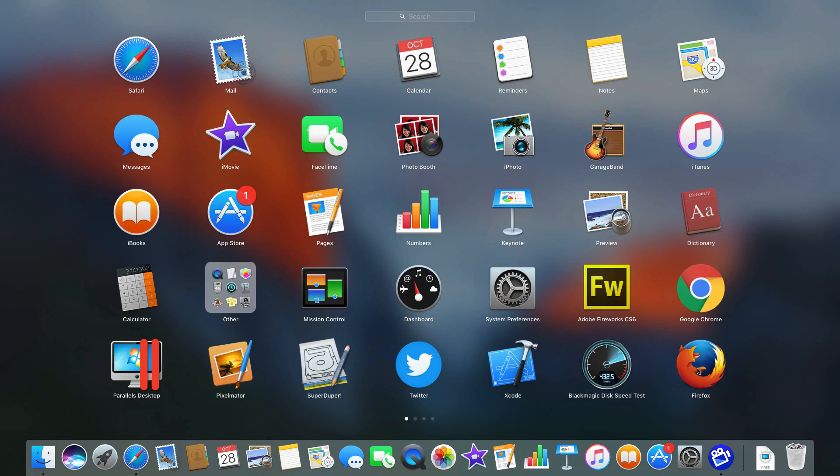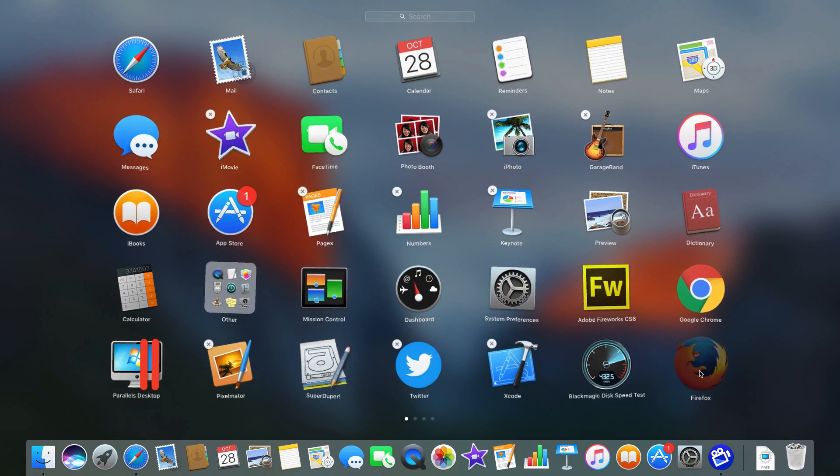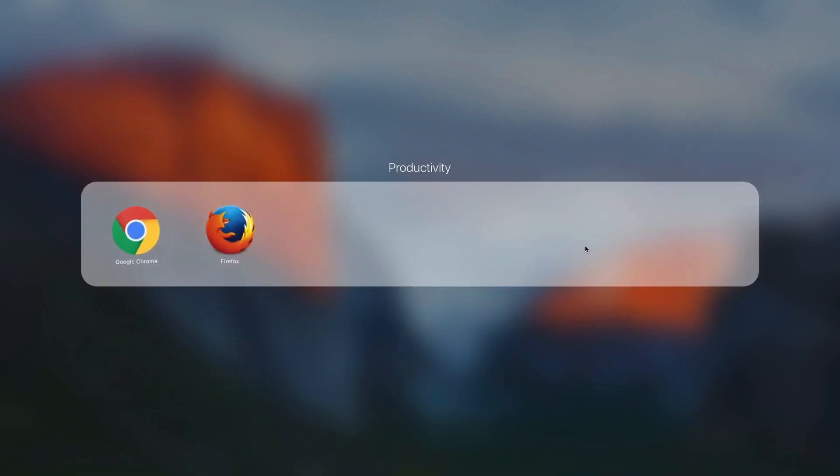So the way to do that is I'm going to click and hold on one of them. When everything starts to wiggle and shake I am going to drag it onto the other to create an app folder. You can see it created an app folder. It dropped the two of them in there.